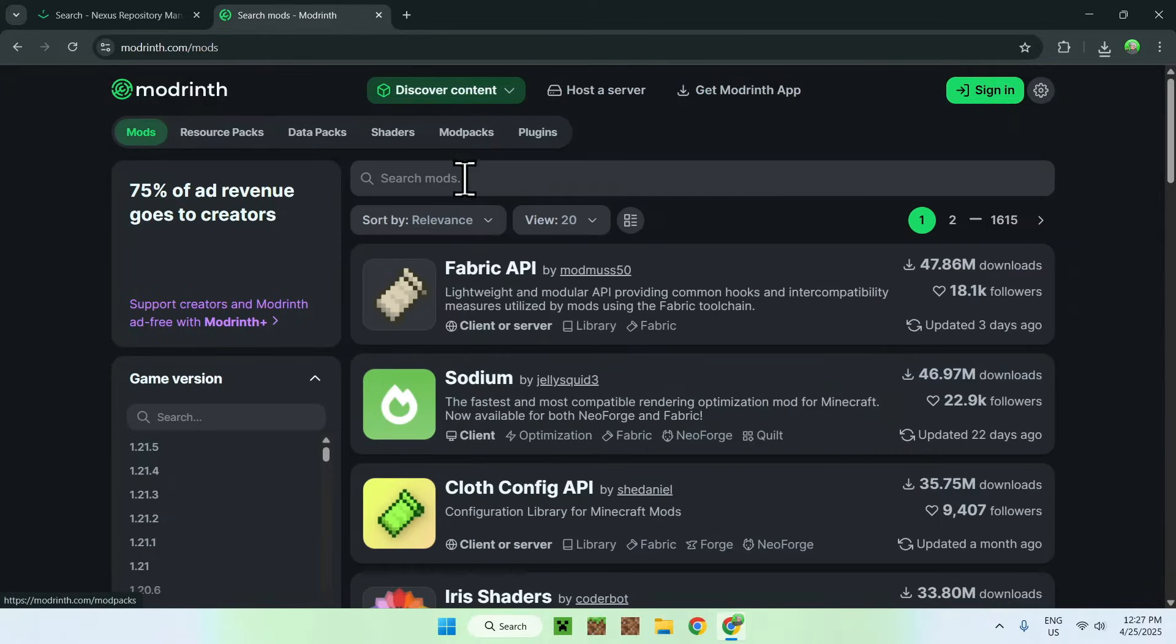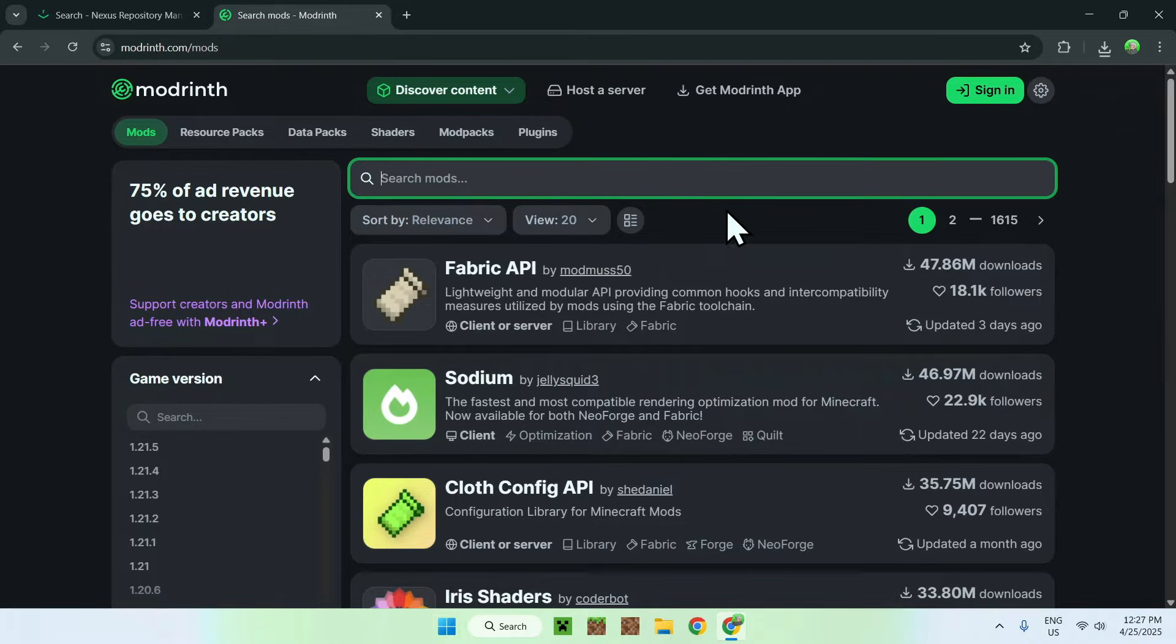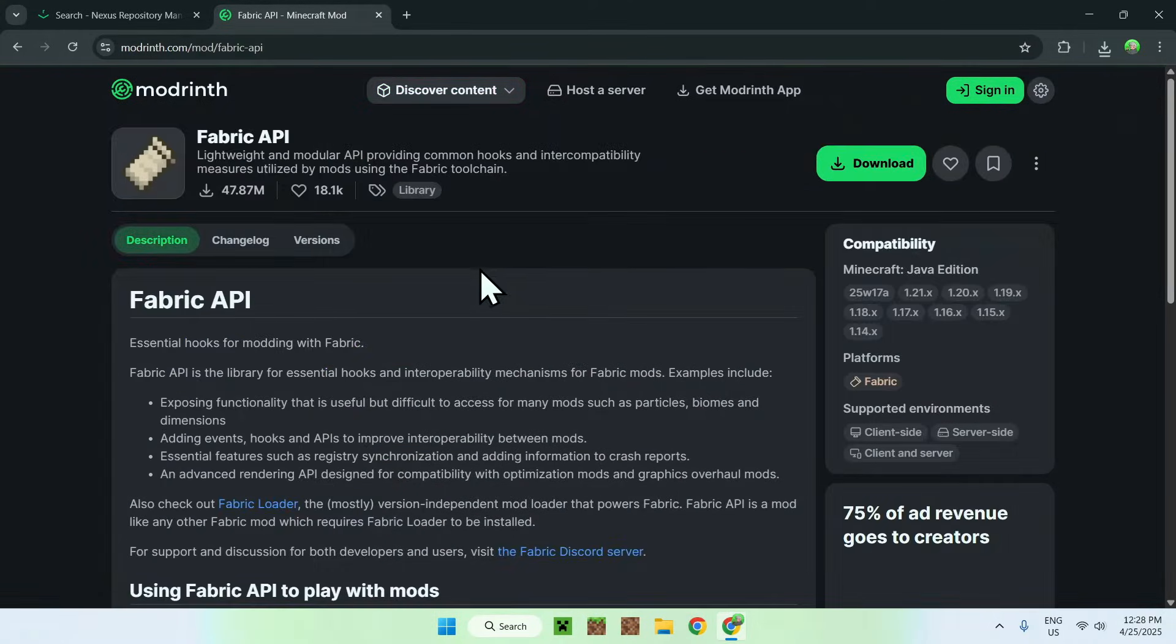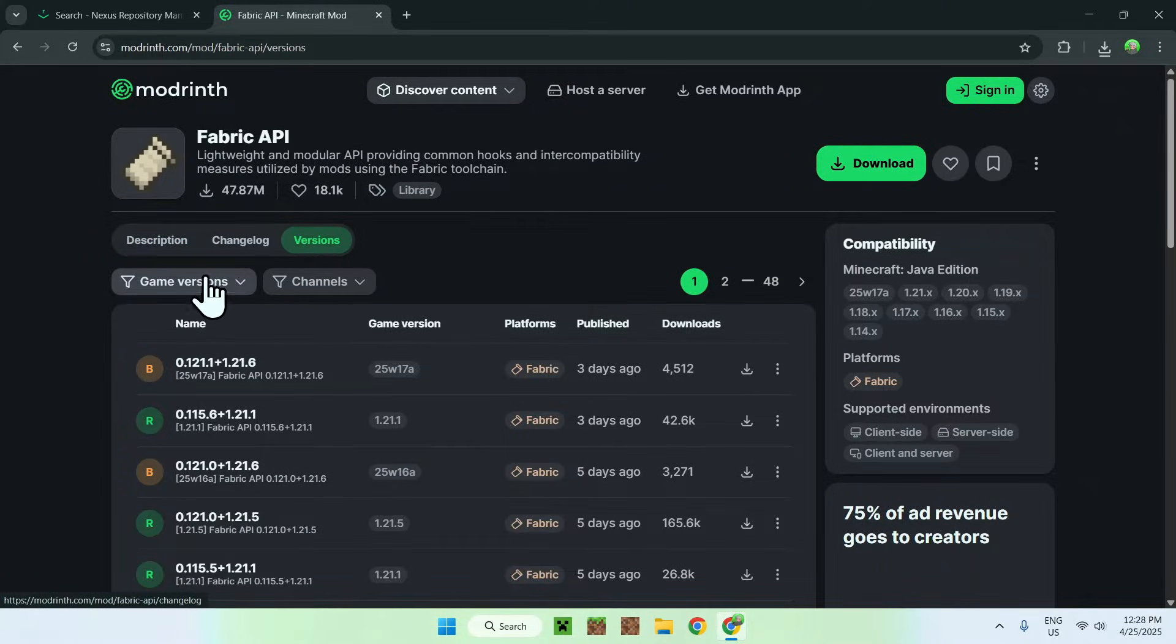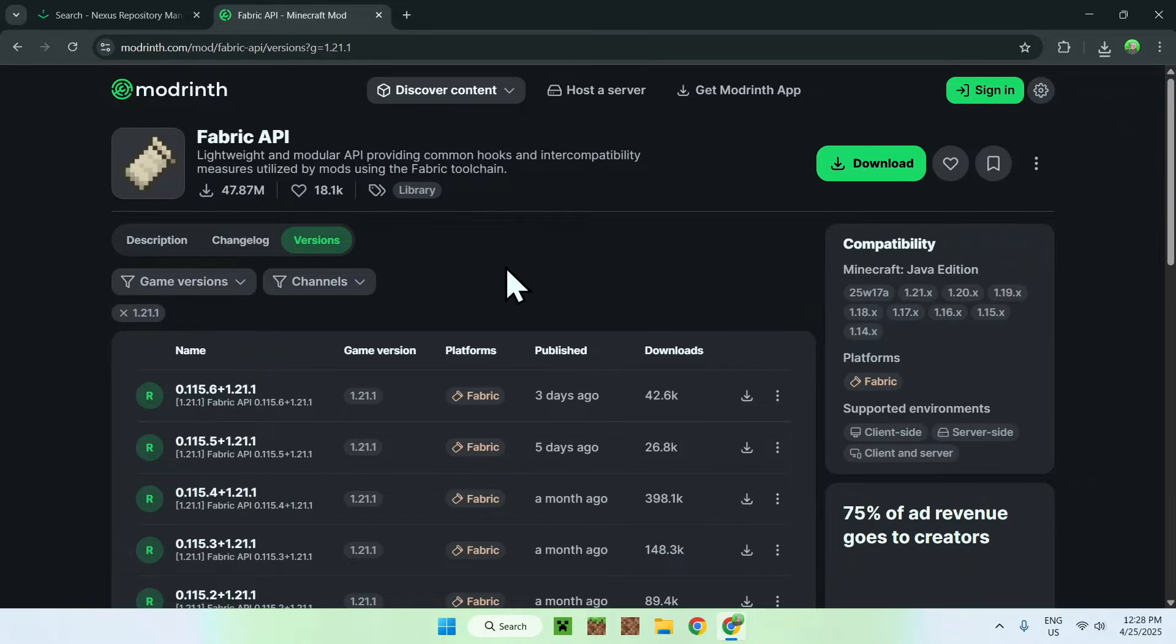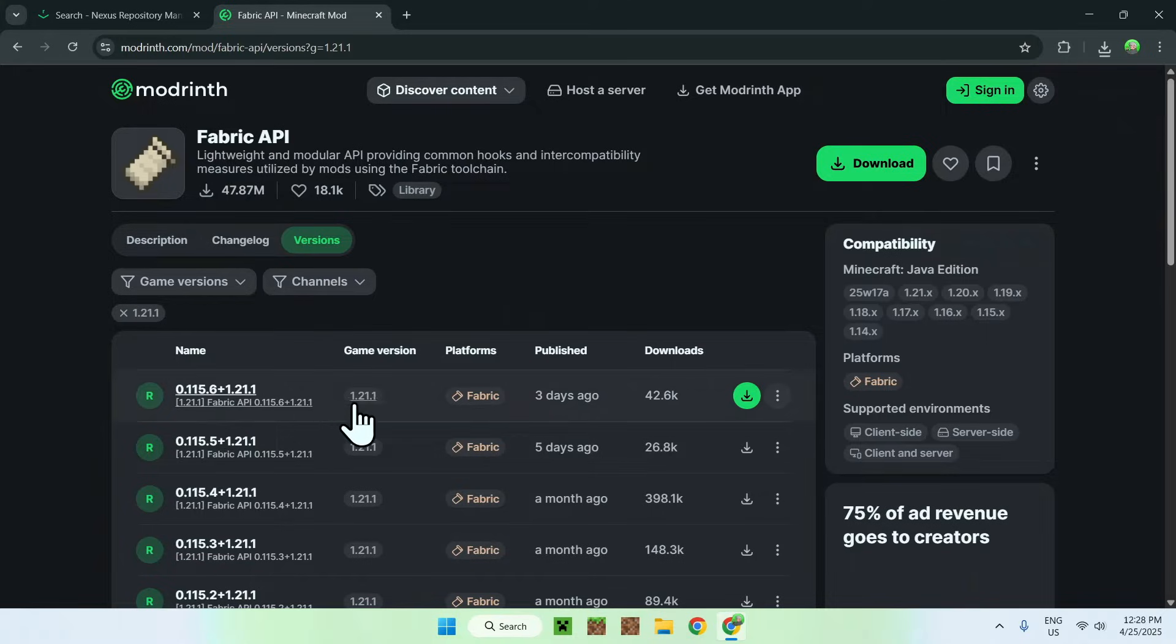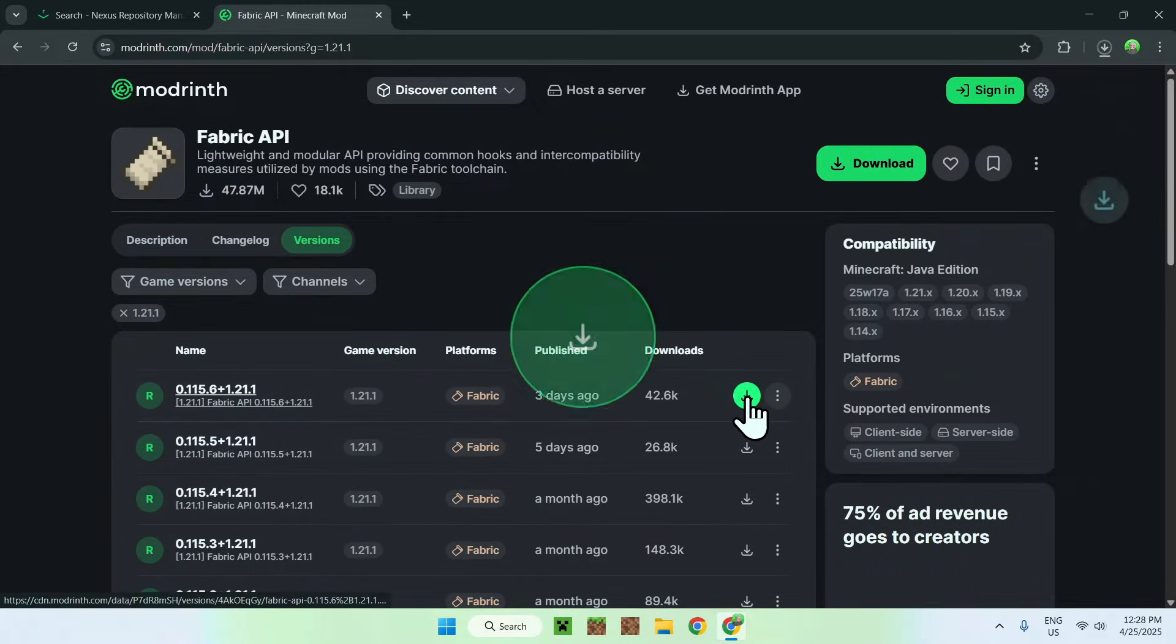Now you want to go on Fabric API, so it is here. If it doesn't show up here, just go ahead and search for it, but it should be somewhere here. So just go ahead and click on the name. Here you want to go to versions, and now you want to go to game versions, and you want to choose 1.21.1. And this is all the versions that you can choose, although I'll just select the latest one here. So we'll get a release for 1.21.1 Fabric, so just do the green download button here.